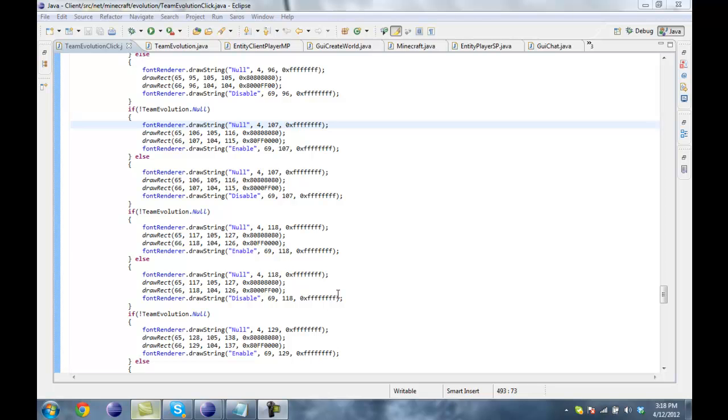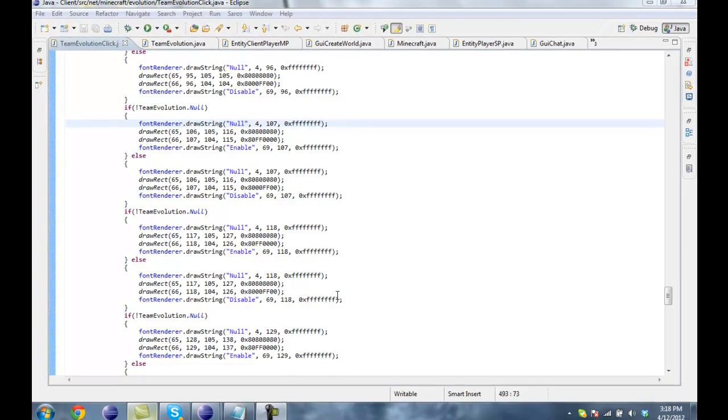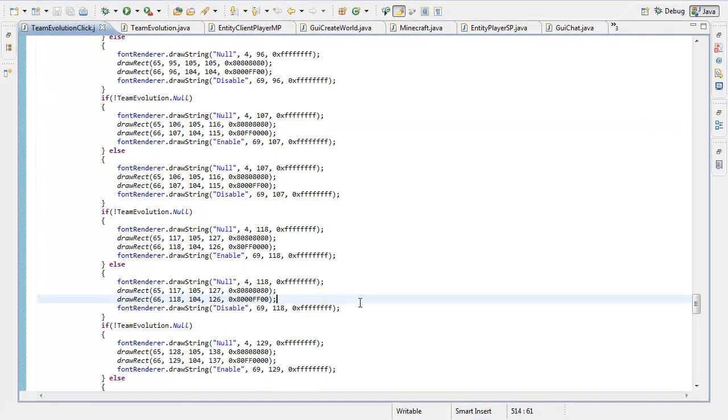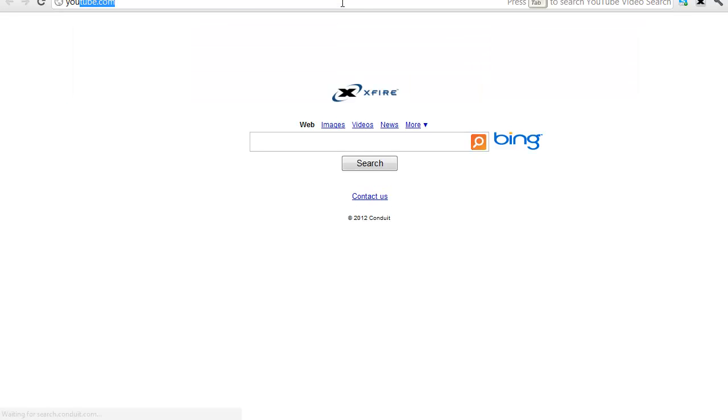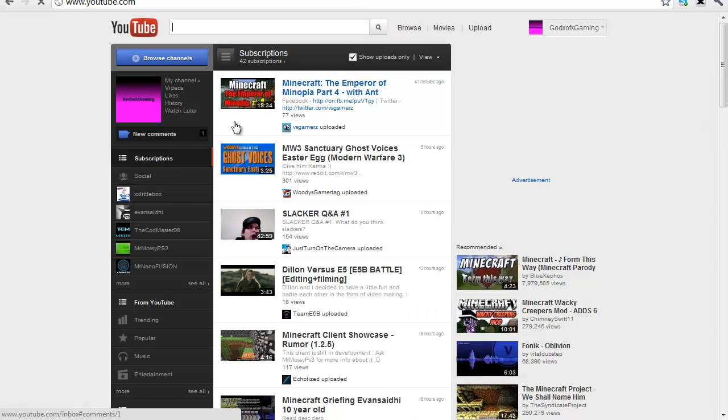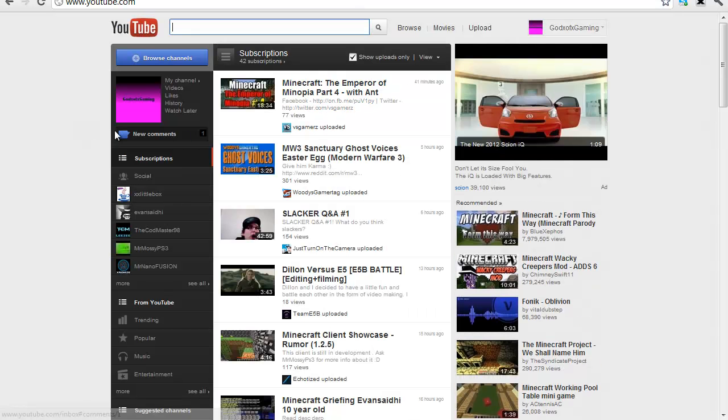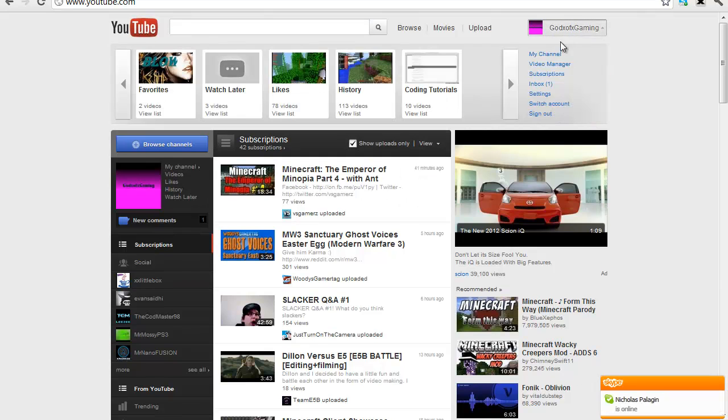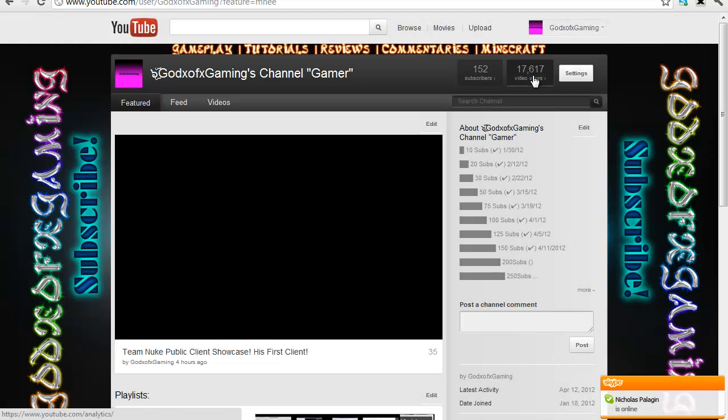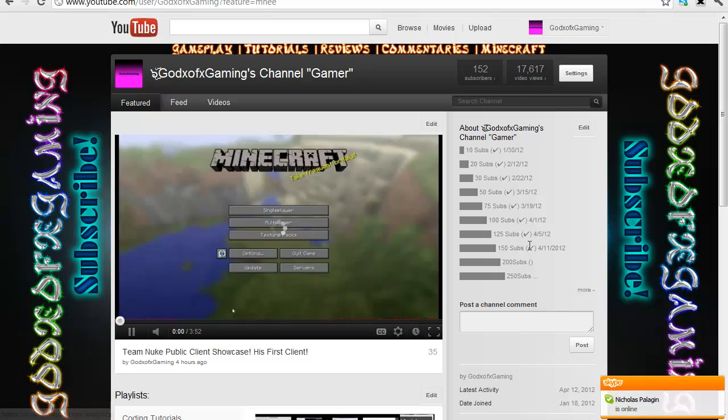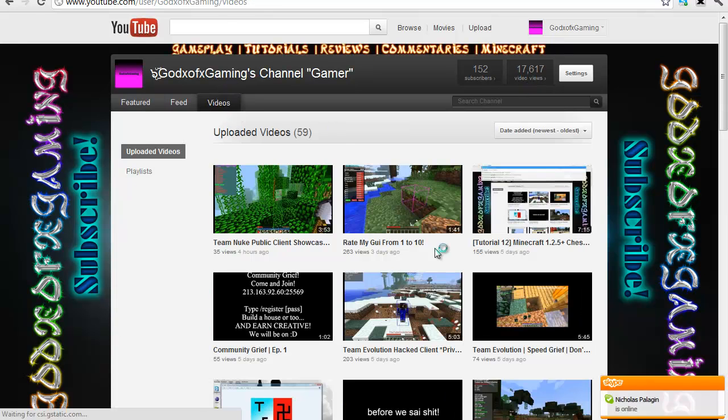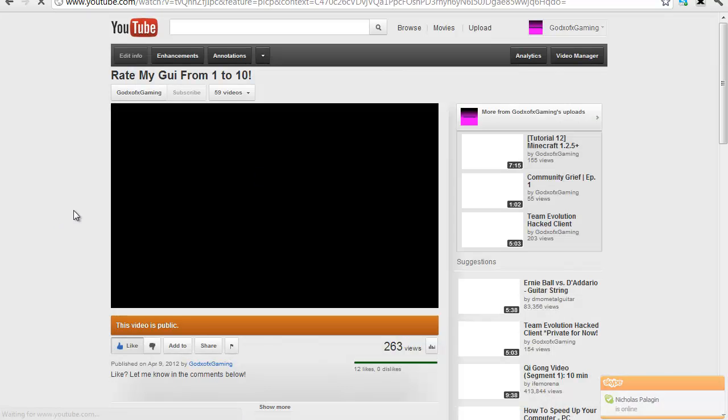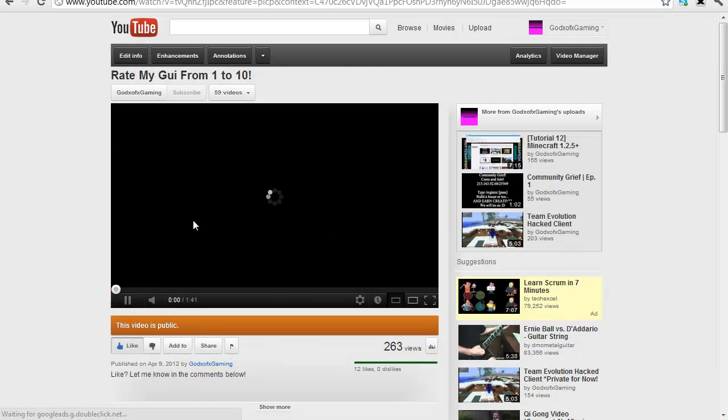What's up guys, it's God Gaming and today I am releasing that page client. If you haven't seen my video, go check it out right now and rate my GUI from one to ten. That GUI I'm going to give out to everybody. I'm very happy with the subscriptions I'm getting, I have 152 at the moment.